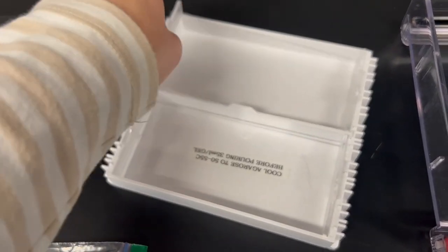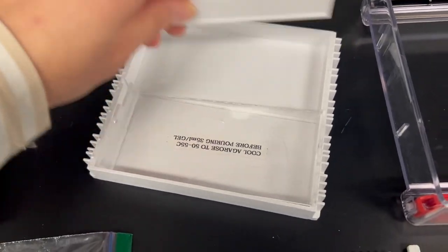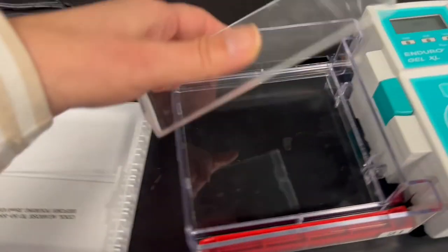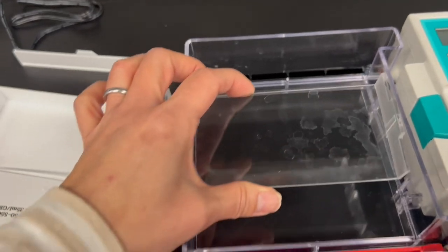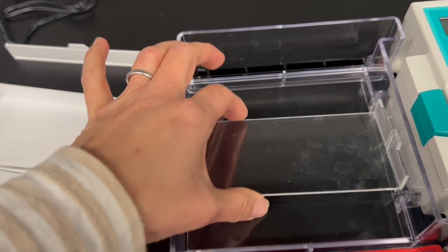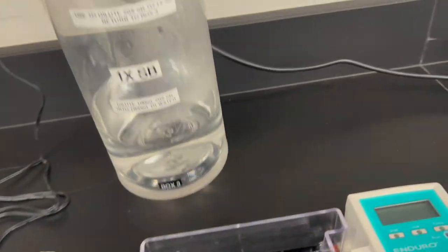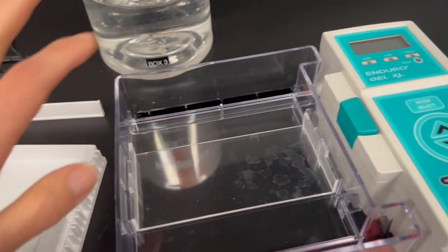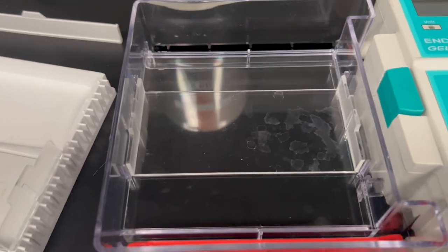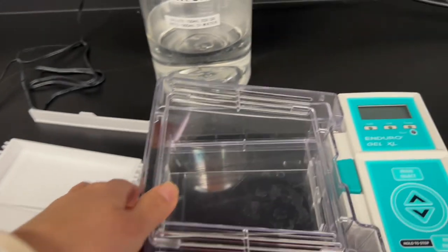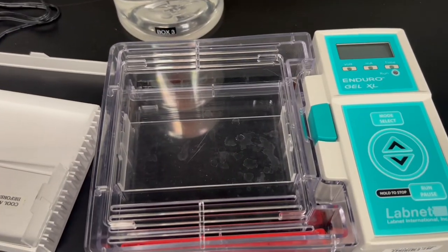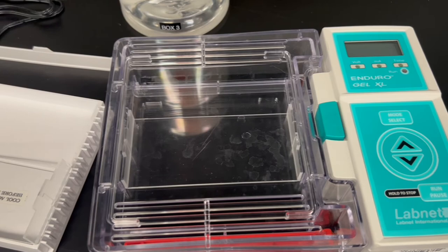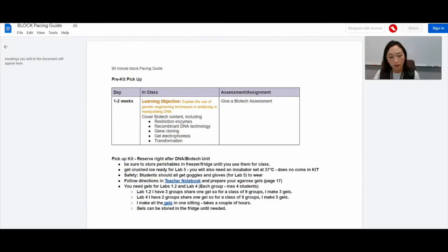And then I want to show you how to set it up into the tank. We use the enduro tank, holding it one hand. So you're going to put the gel in here and then place it in the tank. And then you have your 1X SB buffer that you're going to fill up the gel tank with. And you can cover it up. Plug it in. Super easy. Just follow the directions.